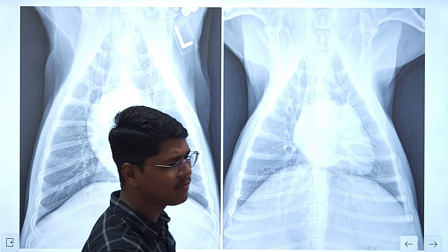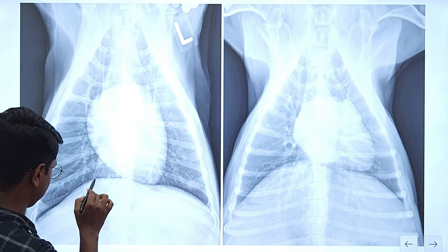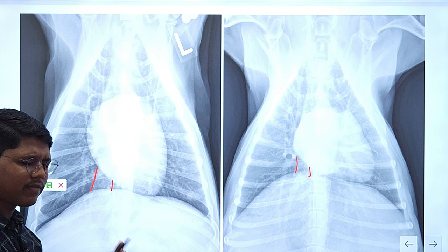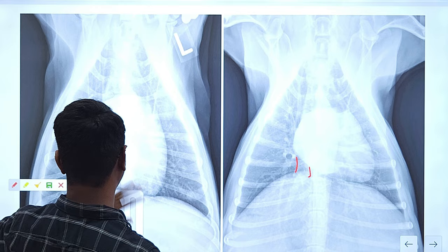The caudal vena cava may not be visible in all dorsal ventral or ventral dorsal views, but in some radiographs you can identify it here. This is the caudal vena cava.